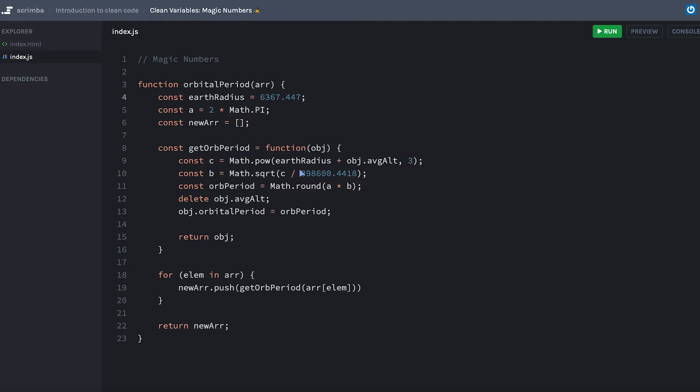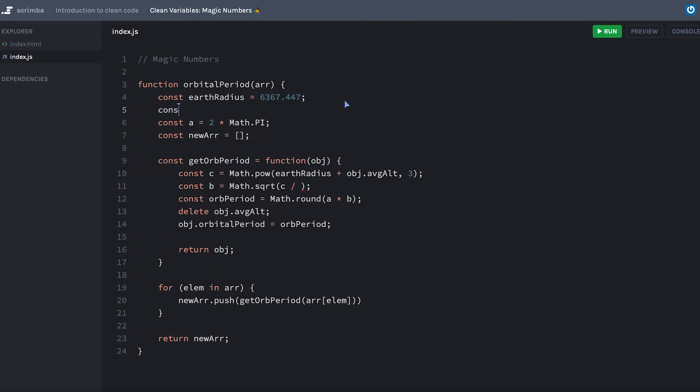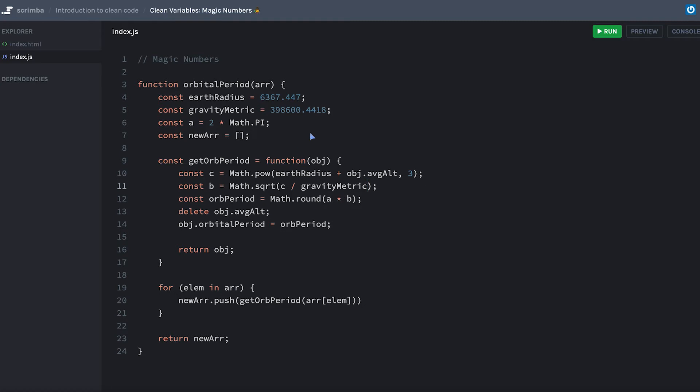And what I also could do to figure out what this is here is I could go and I could store that in a variable called the gravityMetric and store that like so. And bam, now when we go and we have our gravityMetric, we know exactly what those numbers represent. There are no more of these magic numbers that are here or there and all this other stuff.